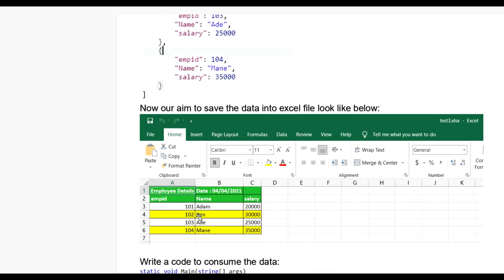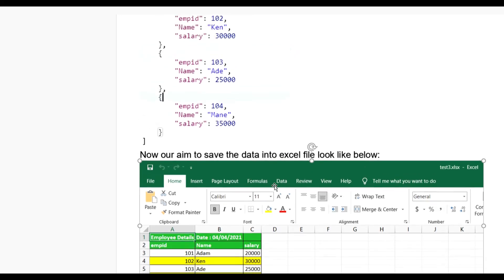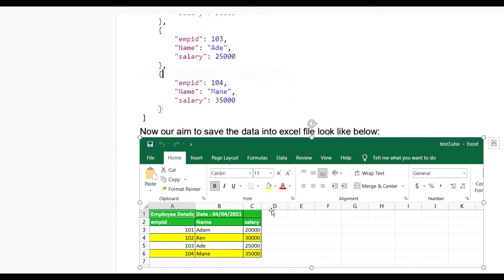Our aim is to save this JSON data into an Excel file. You can see the data will be saved in Excel format with employee details, date, employee ID, name, and salary - like 101 Adam, 102 Ken, 103 Adin age 25. So our main aim is to save the data into Excel from the JSON received via the Web API.